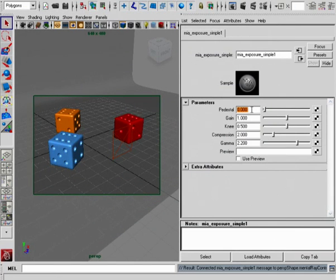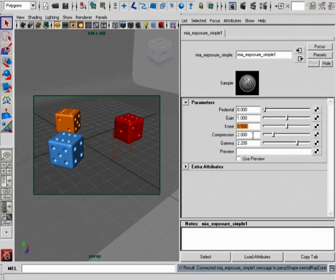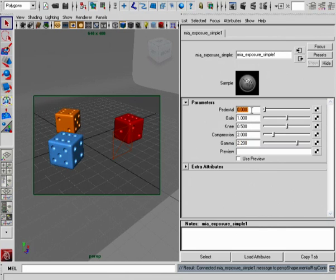One of the things that is important to keep in mind is that each one of these parameters don't necessarily work independently of each other. Instead, you can really think of this as more of a top-down calculation.